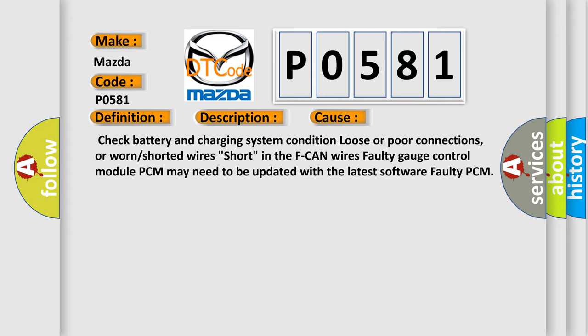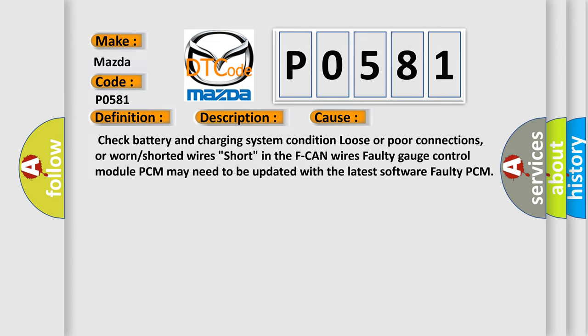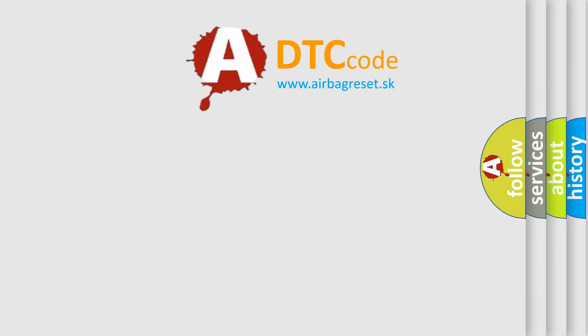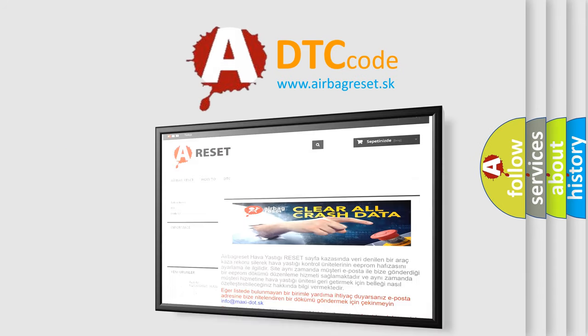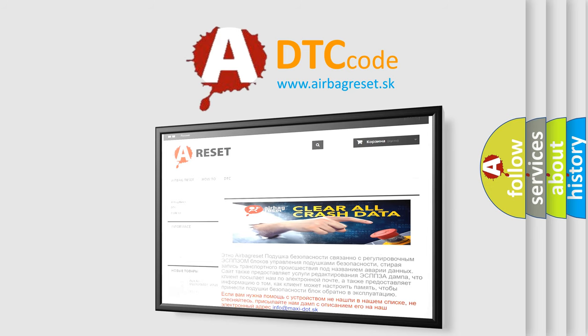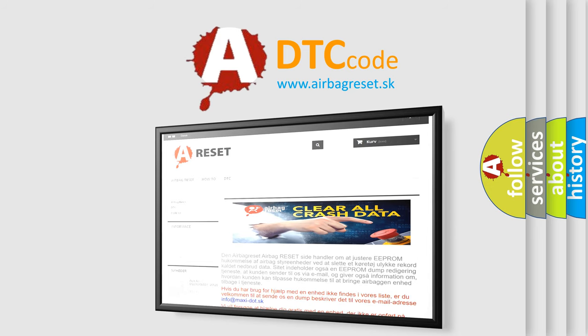The airbag reset website aims to provide information in 52 languages. Thank you for your attention and stay tuned for the next video.